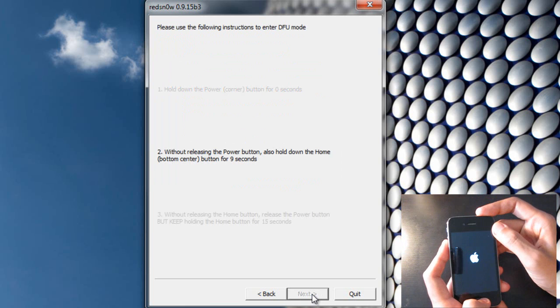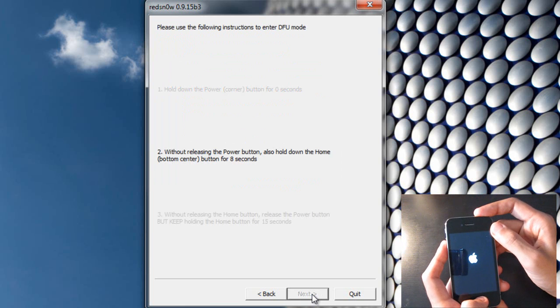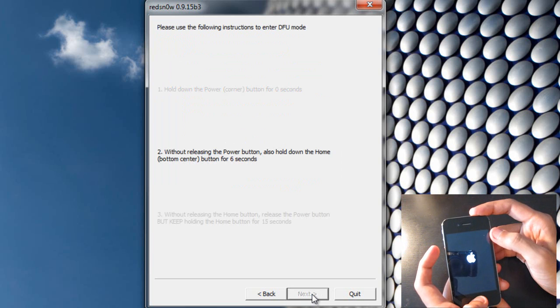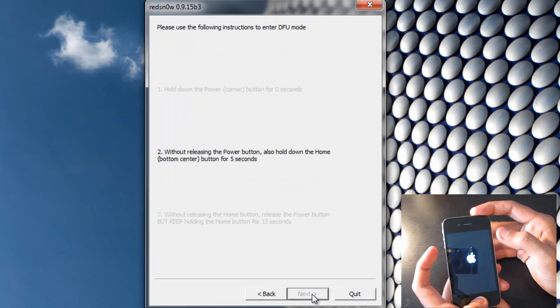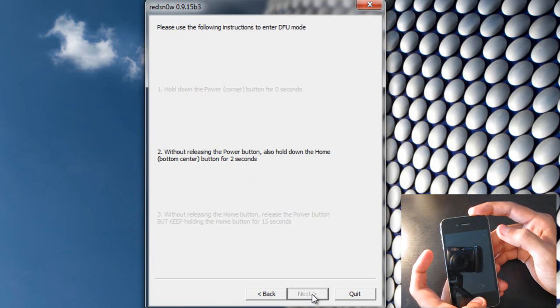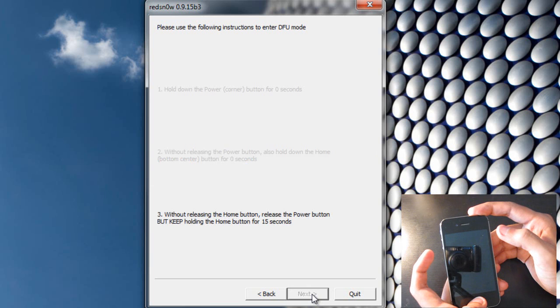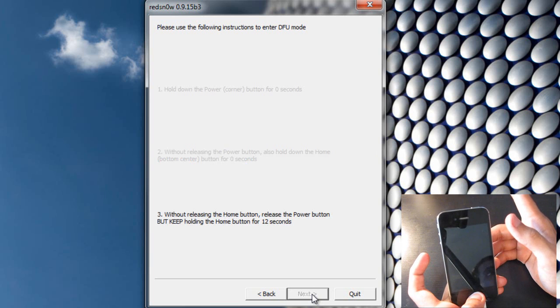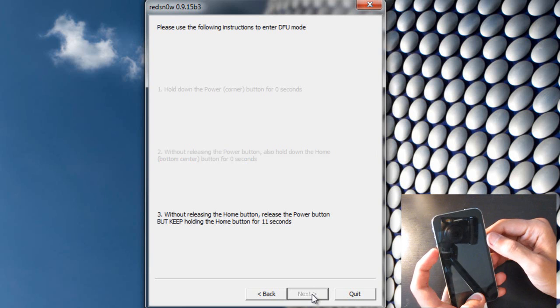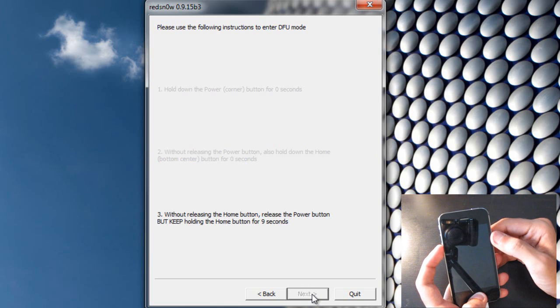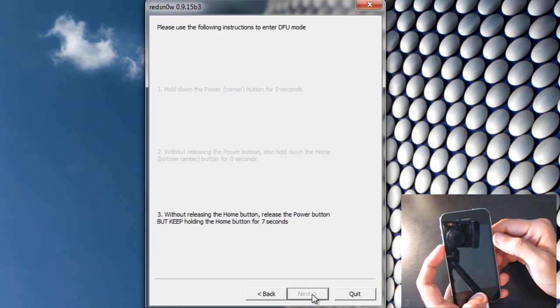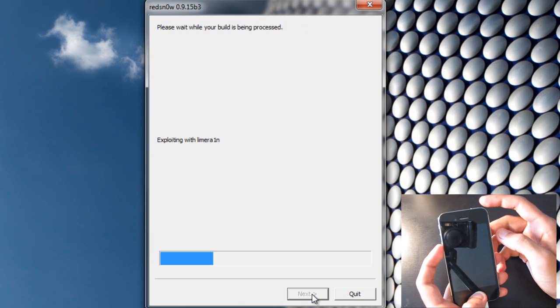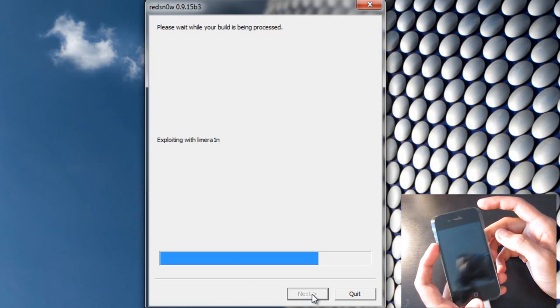Then hold the home button and the power button at the same time for at least 10 seconds. And then you want to let go of the power button but keep on holding the home button for at least 10 more seconds. And now your iPhone should be into DFU mode.